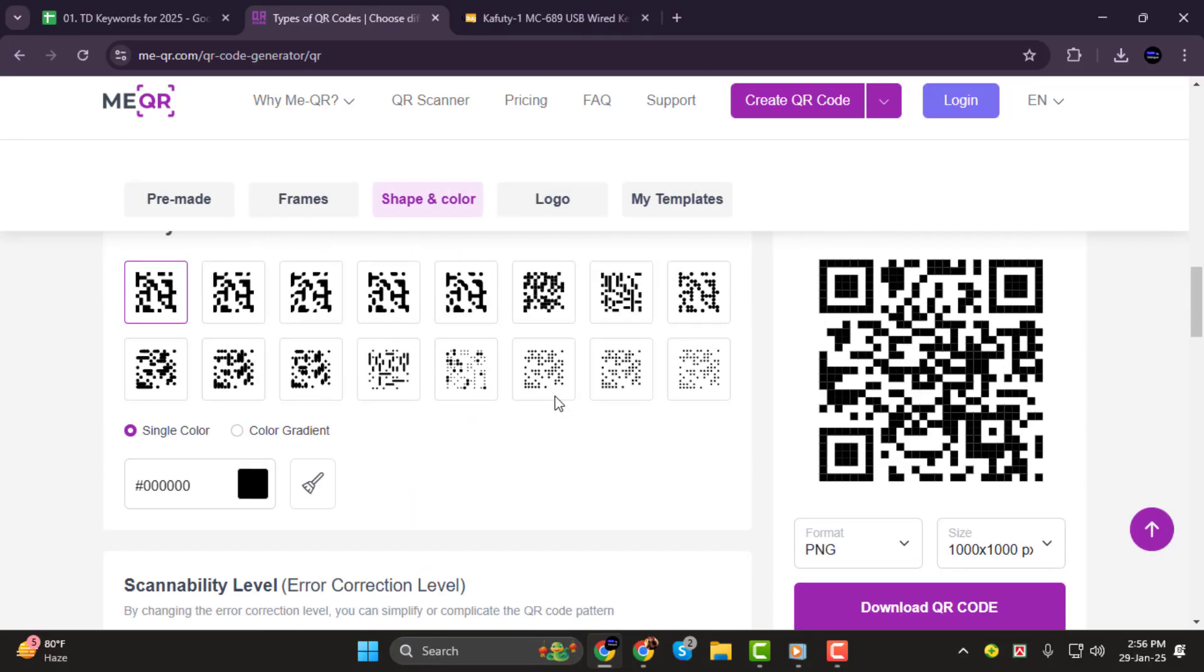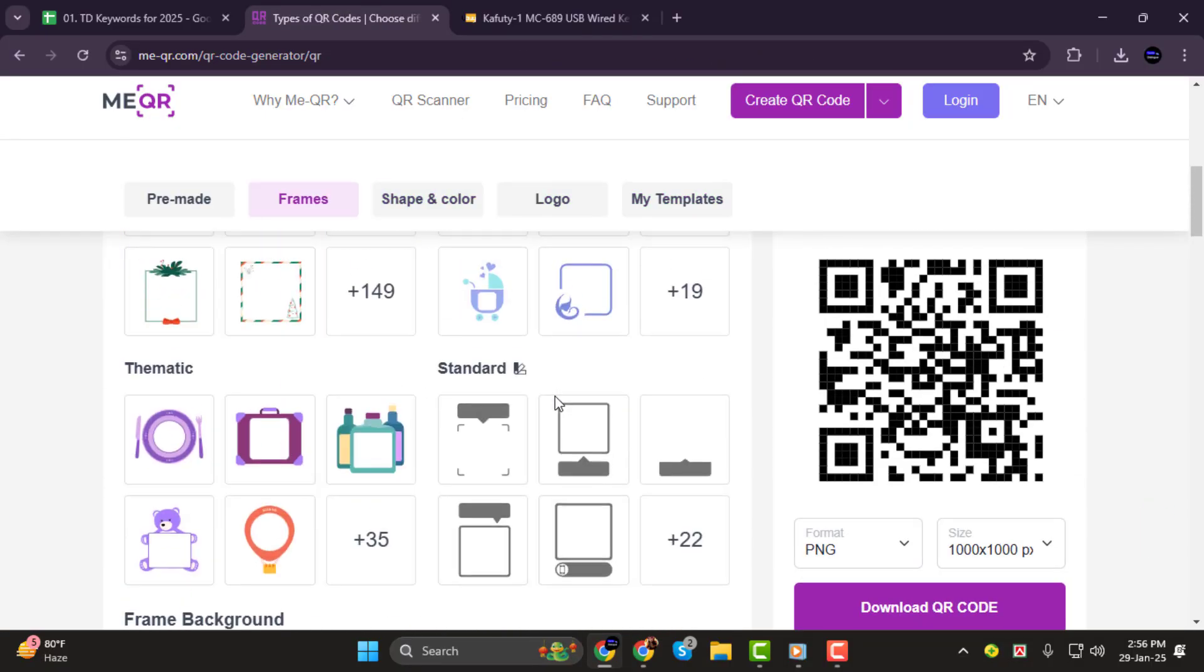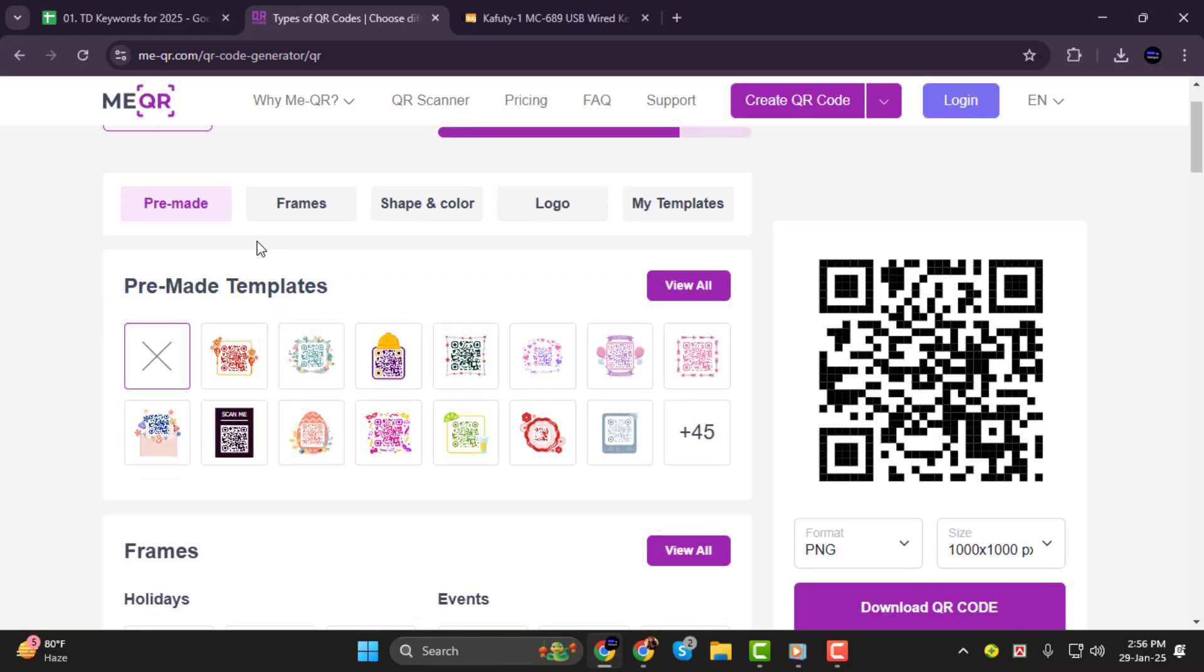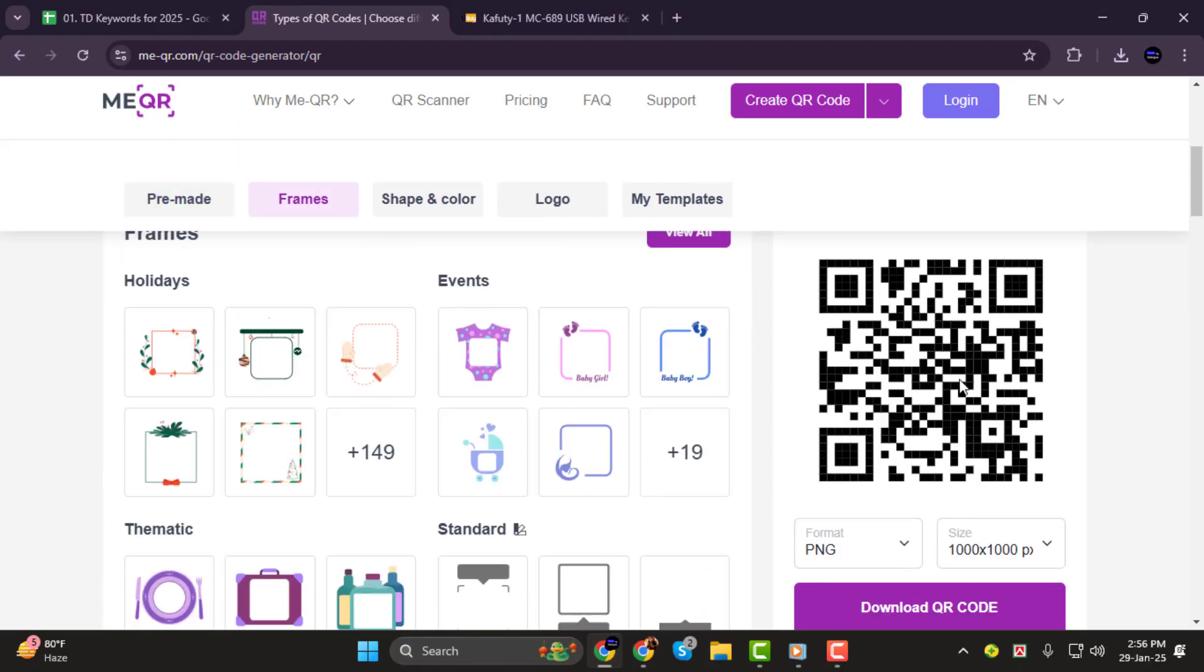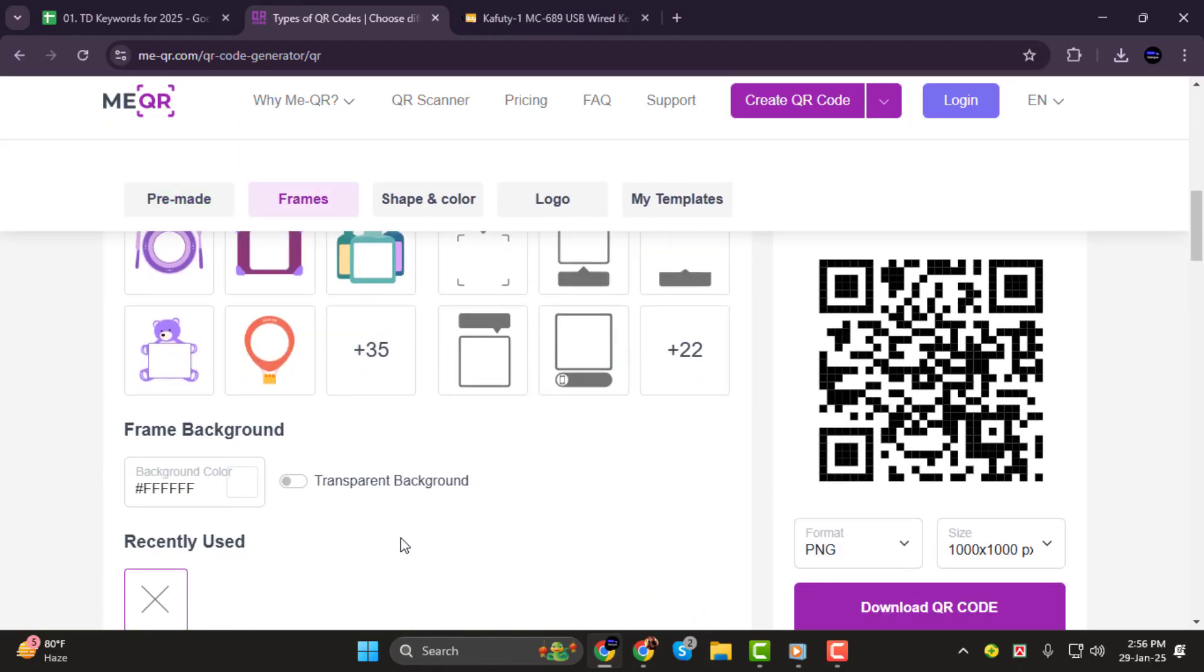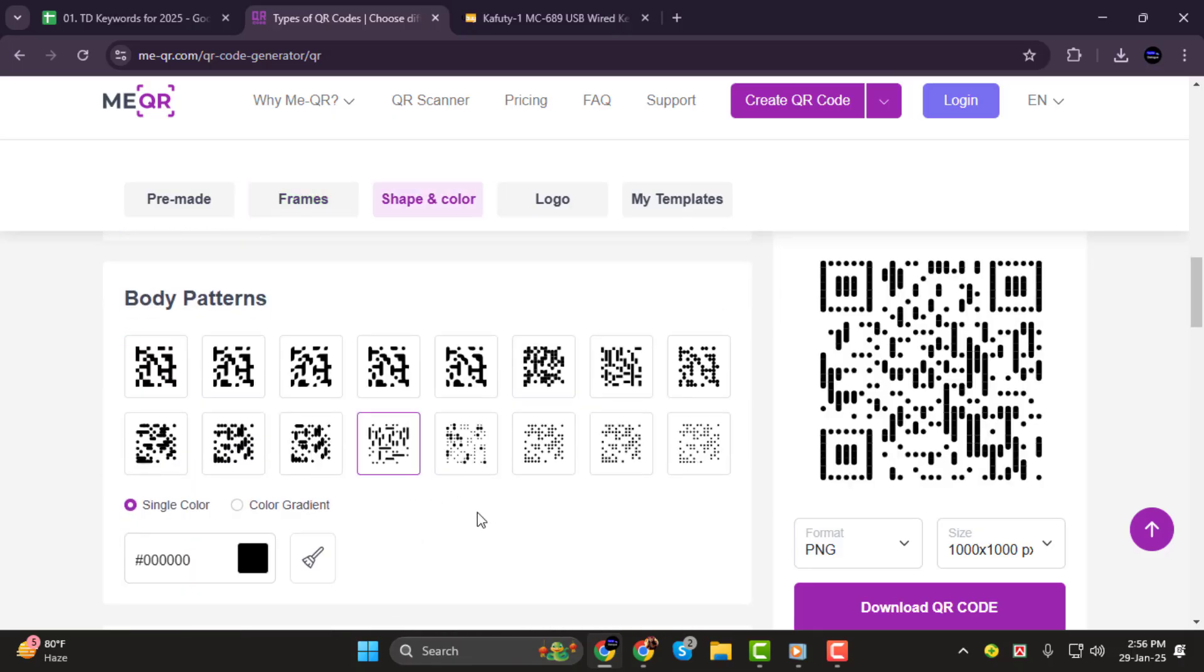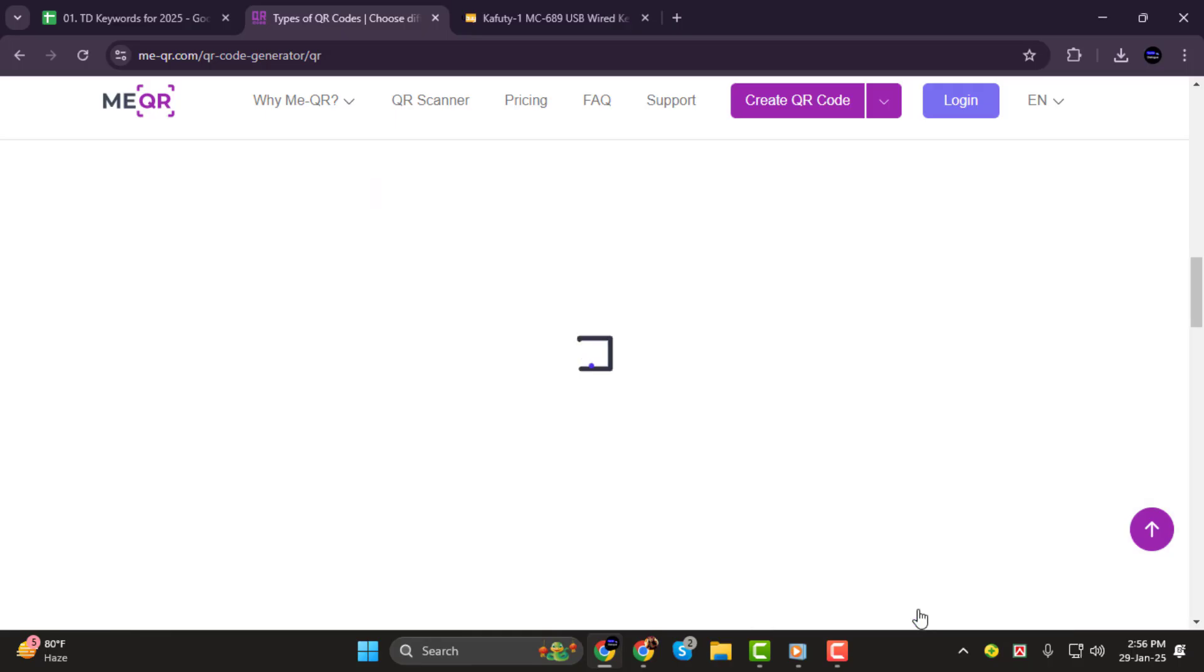Step 3. Now you can customize the QR code to your liking. Adjust colors, shapes, and other options to match your brand or personal style. Once you're happy with the design, click Download to save your QR code.